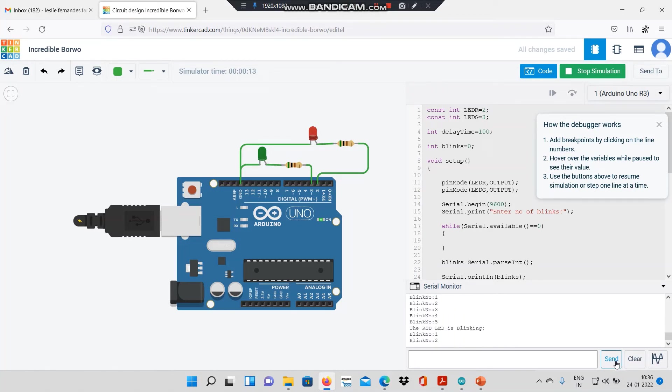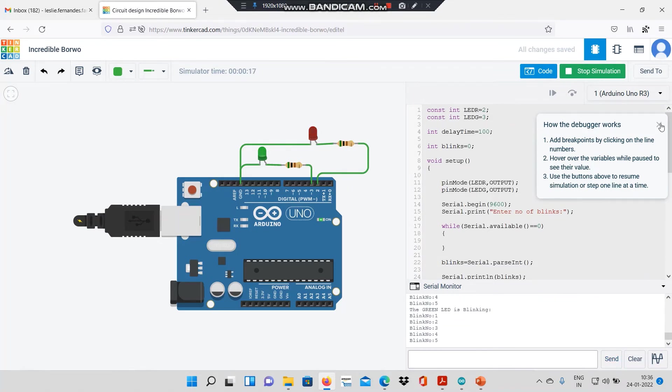Accordingly, the red LED is blinking. This is how the program works.